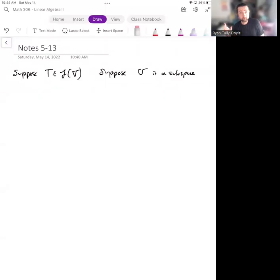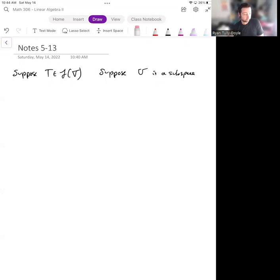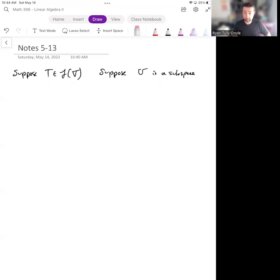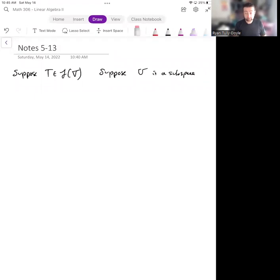Hi guys. I want to talk about today is how an operator can be set up to have a representation where the matrix that represents it is a really special matrix called an upper triangular matrix. To do so, I'm going to have to introduce an operator that's associated with invariant subspaces, which is called a restriction operator.